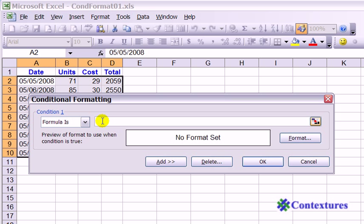We're going to refer to the cell that's active. In this case, we can see that cell A2 is white and the rest are blue. We can see its name up in the name bar, so we know that's the active cell — that's the one we're going to use in the formula.